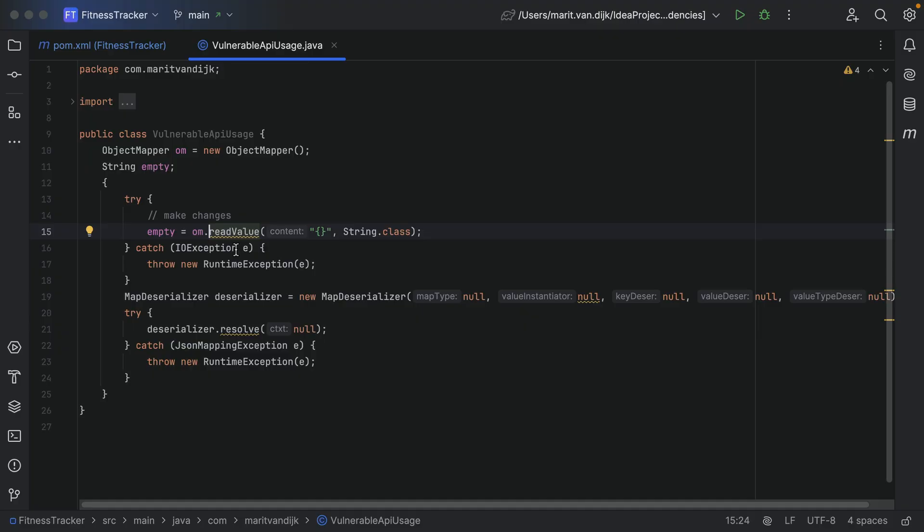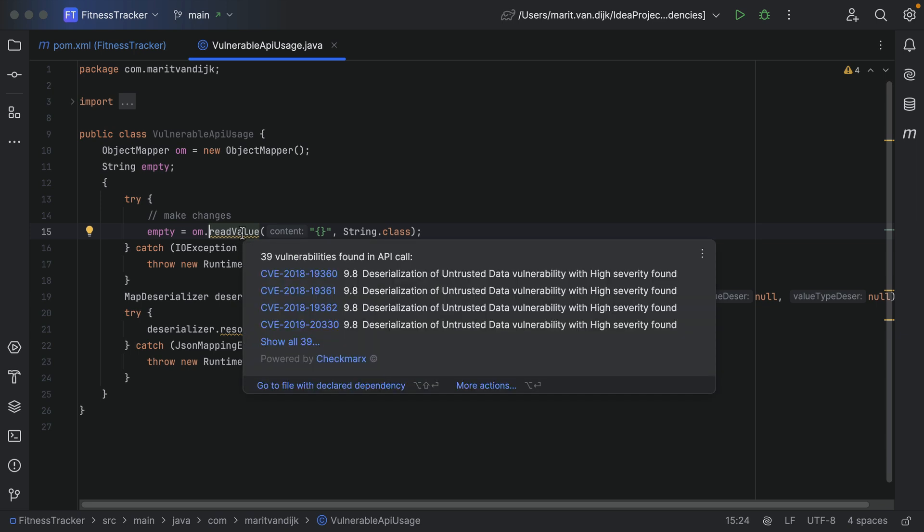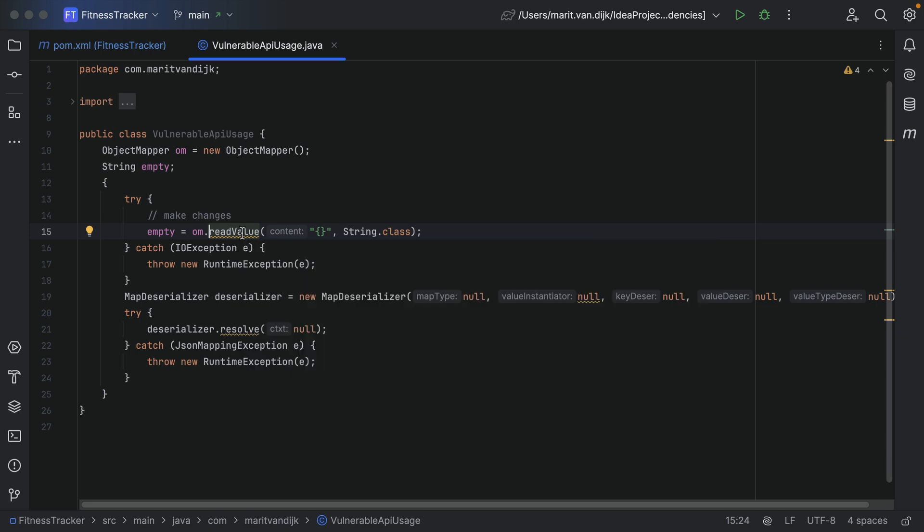How can we tell whether our code is using the vulnerable part of this dependency? In this example we have some code that uses a vulnerable API and this code is highlighted. When we hover over the highlighted code, we see a list of vulnerabilities found in this API call.